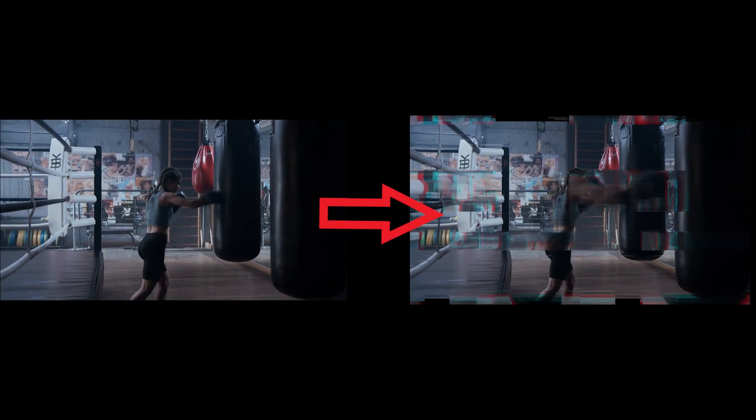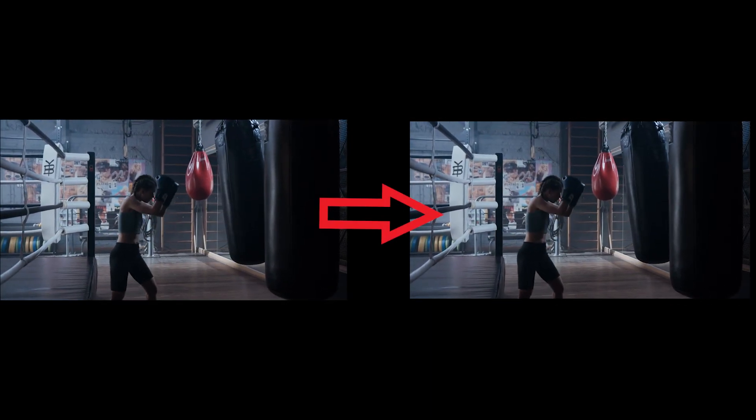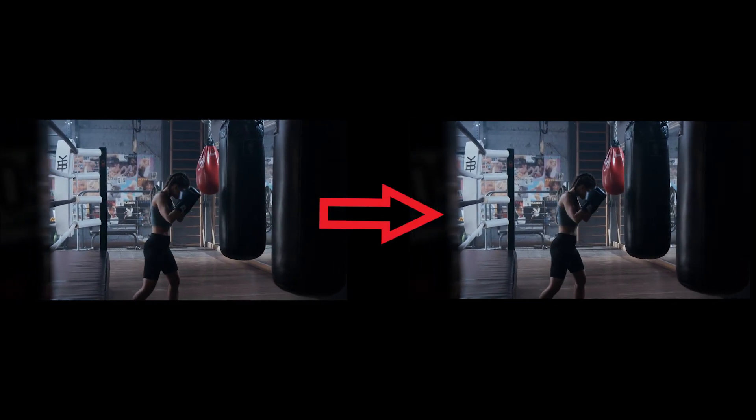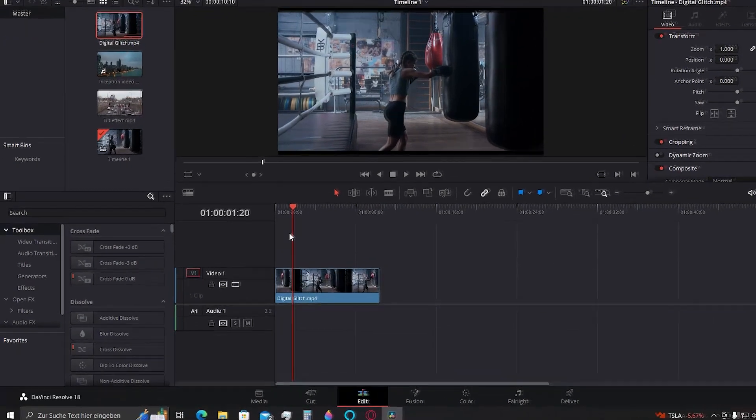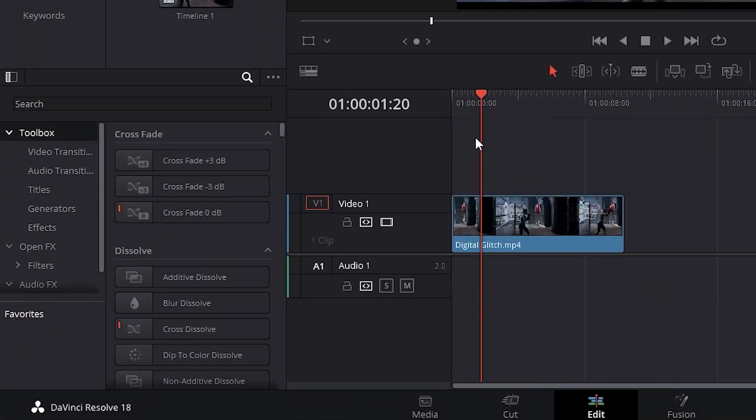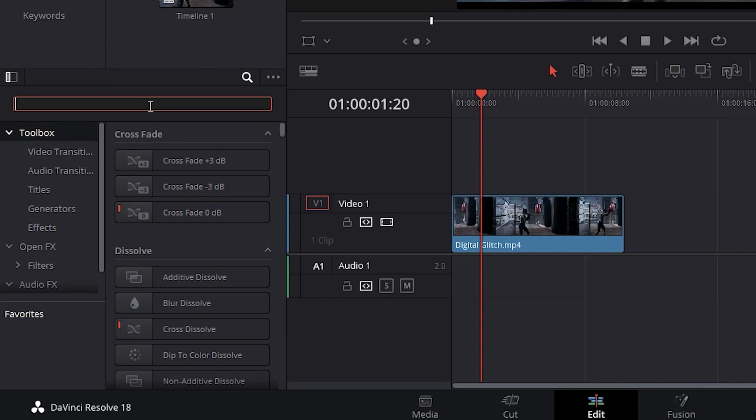You can add some nice glitches while an impact is being made to simulate force. To do that, we will need to go to the toolbox window here, select effects, and we will search for digital.